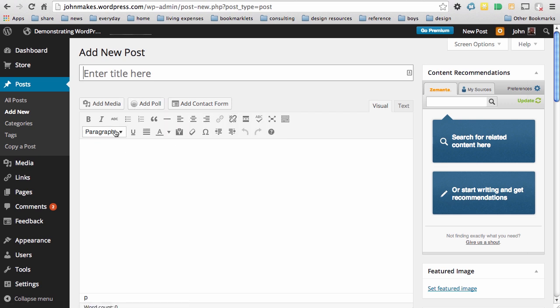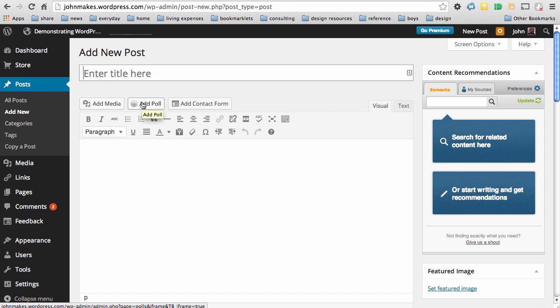And from here in WordPress.com, I have the ability to add media such as pictures, add a poll in order to do a survey, or to add a contact form, an easy way to get feedback from my viewers.